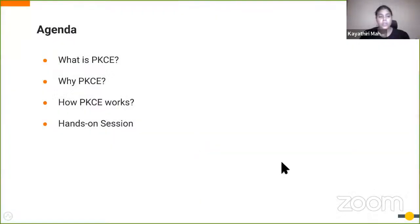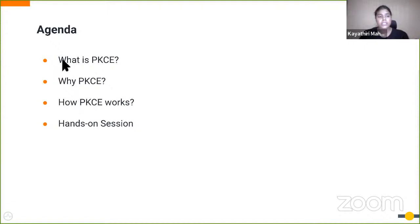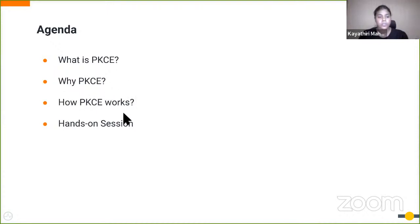Before jumping into the topic, let's see the agenda for today. We will cover what, why, and how. First, let's see what PKCE is and what is the requirement to use the PKCE flow in our authorization flow. Then we can see how the PKCE flow works with the authorization code grant. And finally, let's have a demonstration on how PKCE works with the identity server.